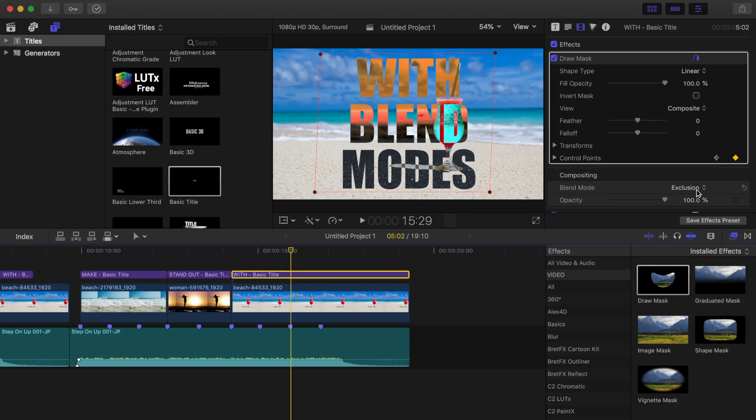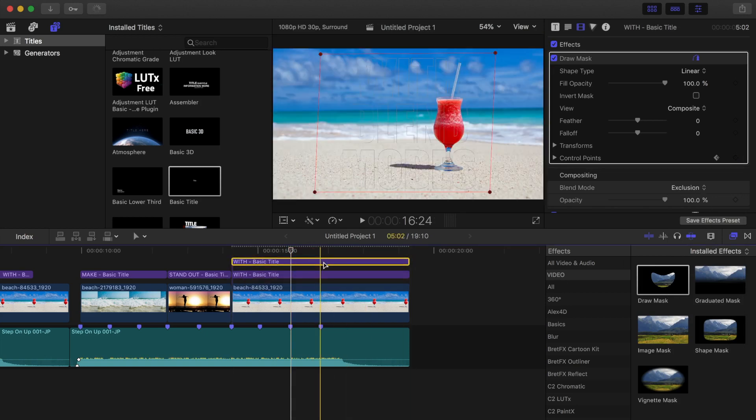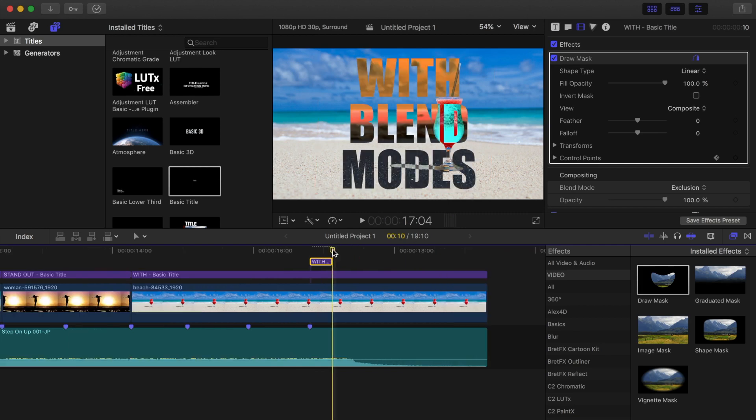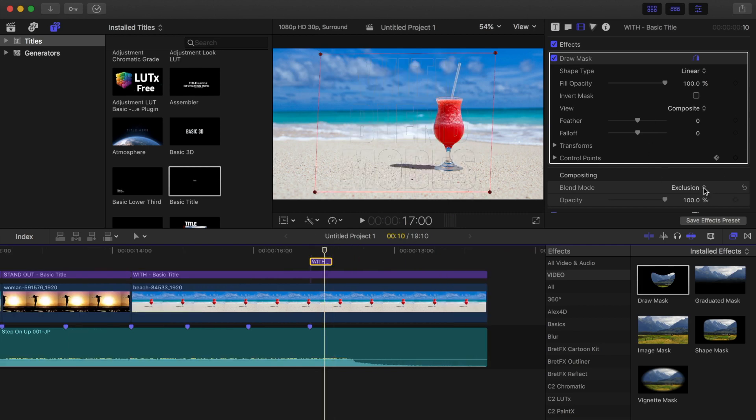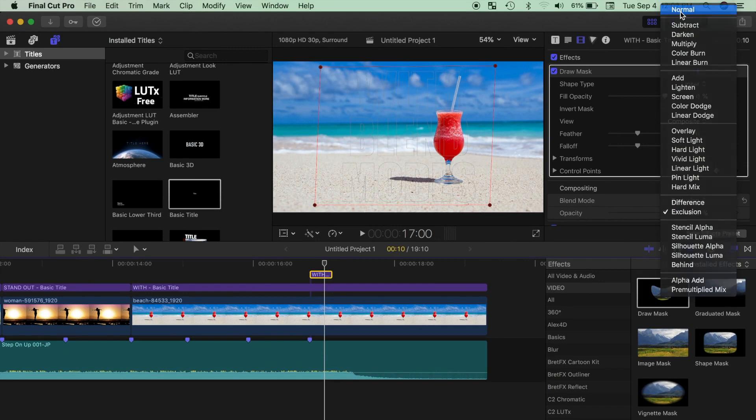And finally, to add this little flicker at the end, option drag up your title to duplicate it and ripple trim the start to the last keyframe, and make it about 10 frames long. Last thing we need to do is set the blend mode back to normal for this clip and let the project render out.